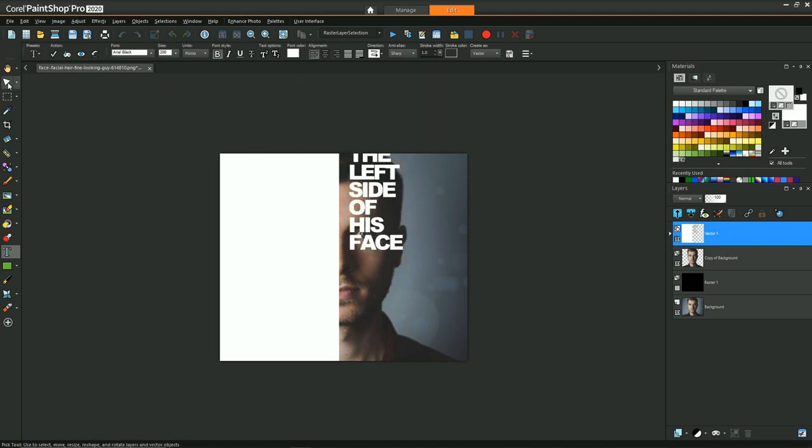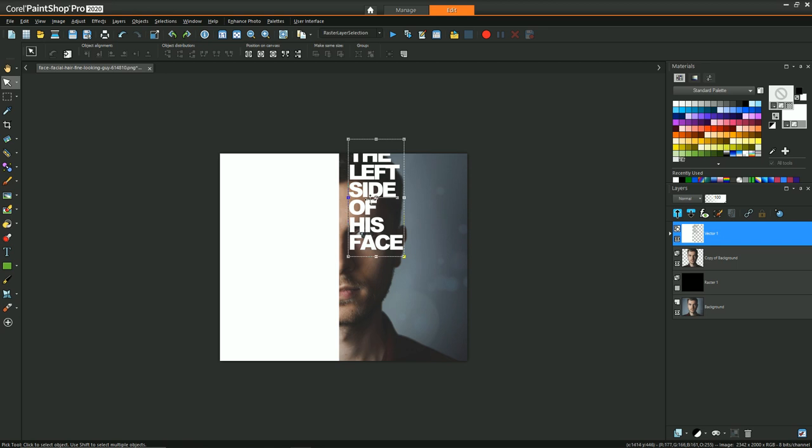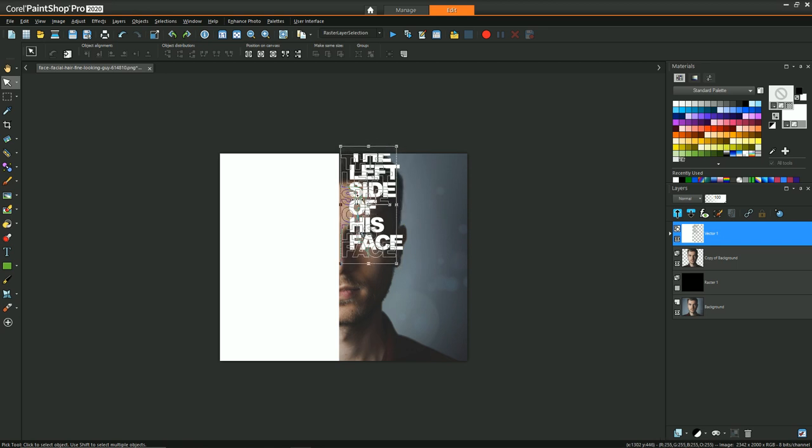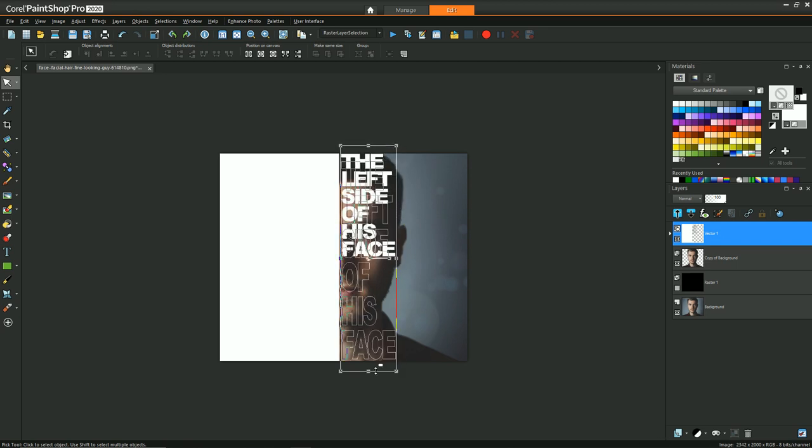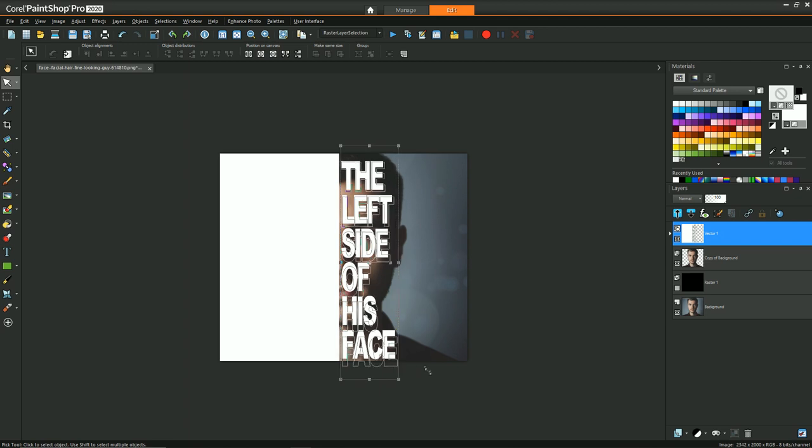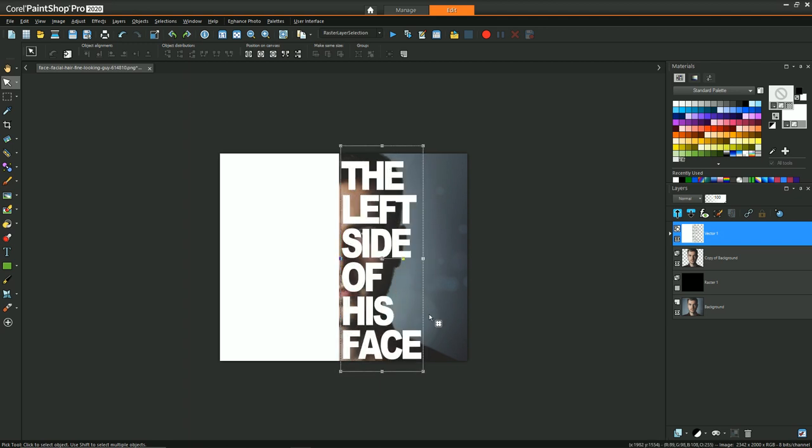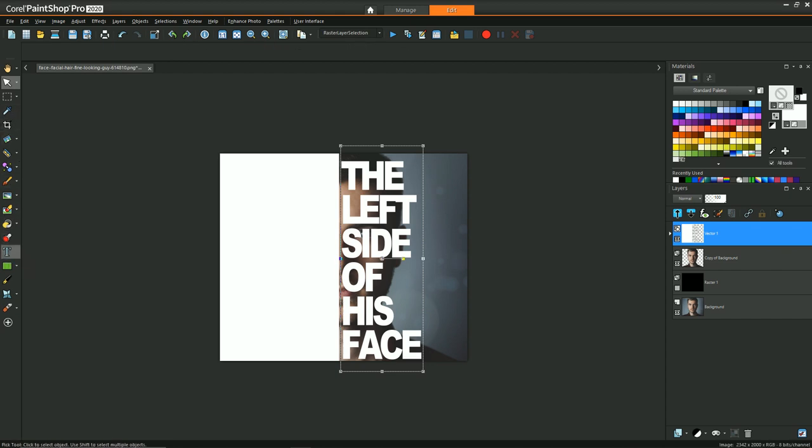So once you have your text created, you'll want to arrange it so that it kind of fits the shape and size that you're looking for. And there's a few other aspects that I want to mention that kind of were automatically there in regards to shaping your text.